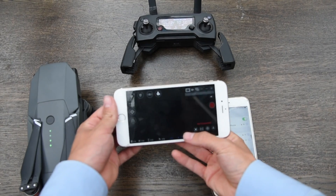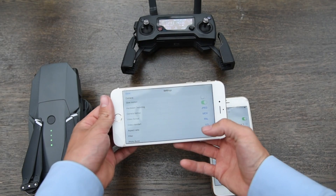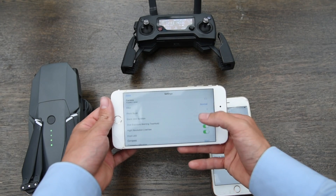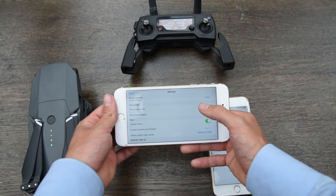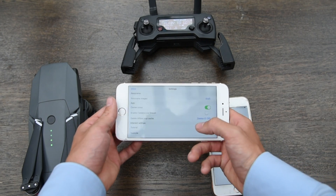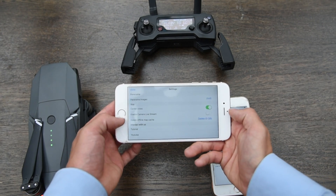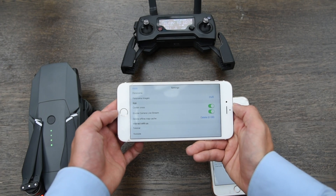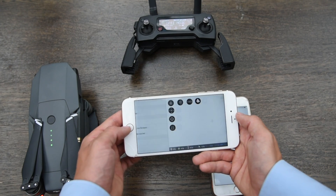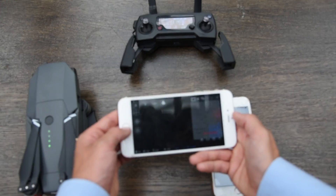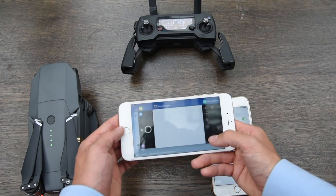Go into manual, scroll down to where it says enable camera live stream, enable it, and on first start, restart the app.